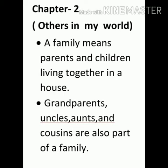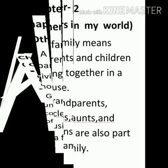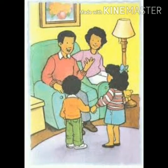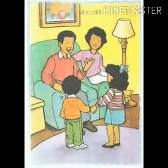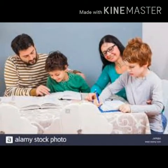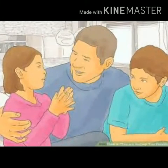In our family, we get some help from our parents. Like they provide us a house, they provide us food, they take care of our health, they teach us, and they play with us.